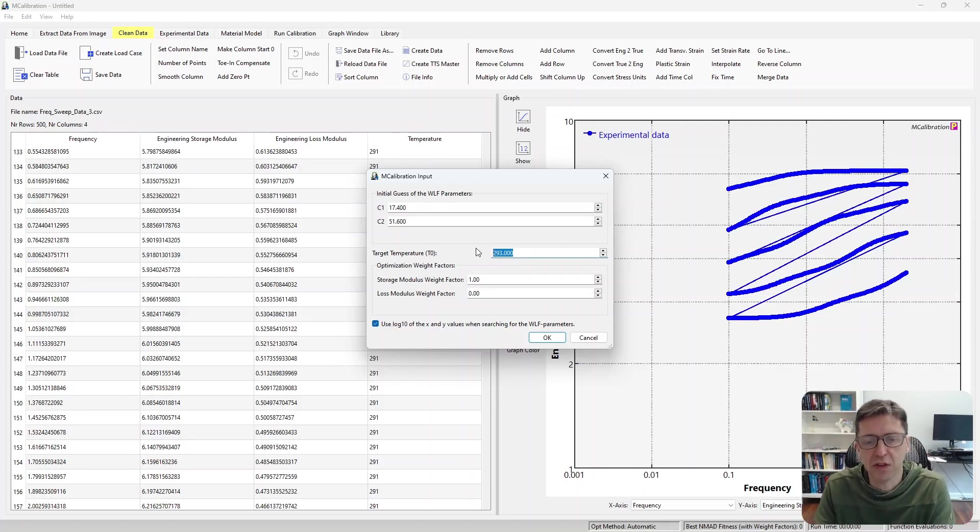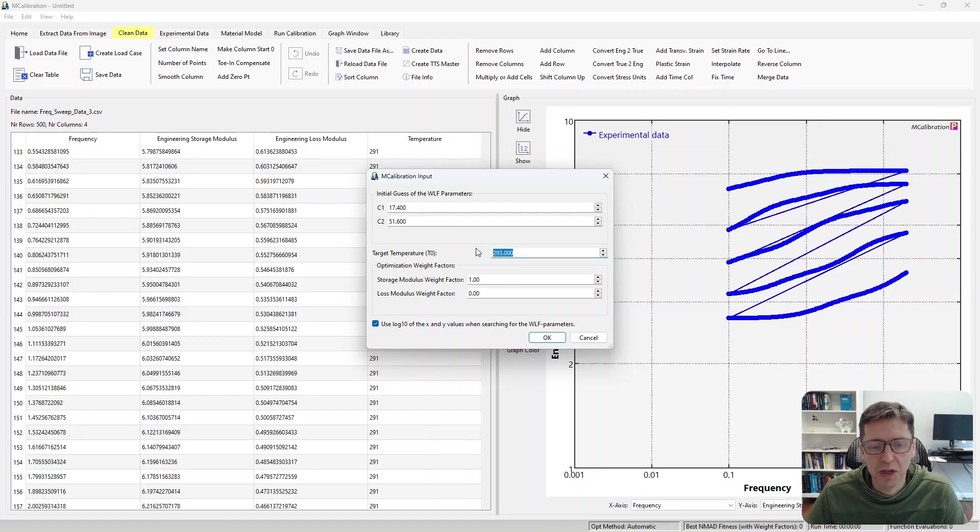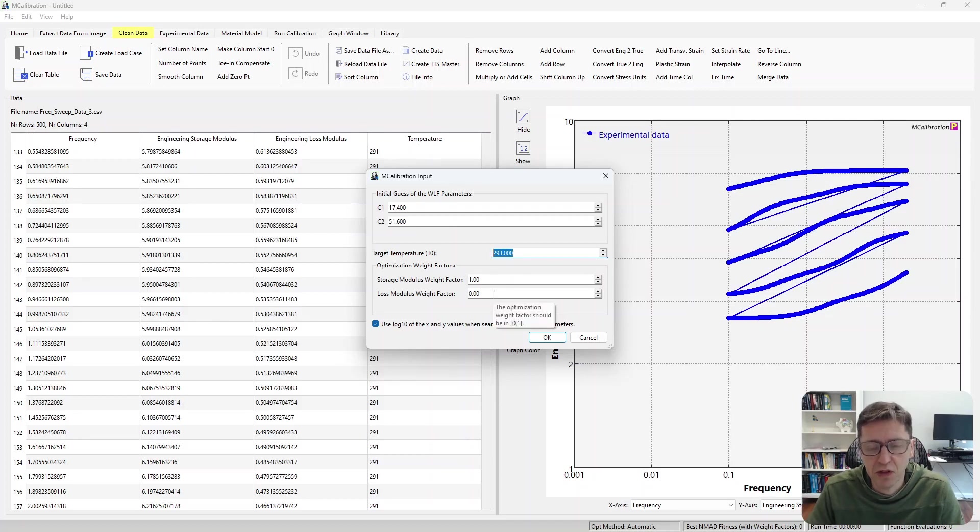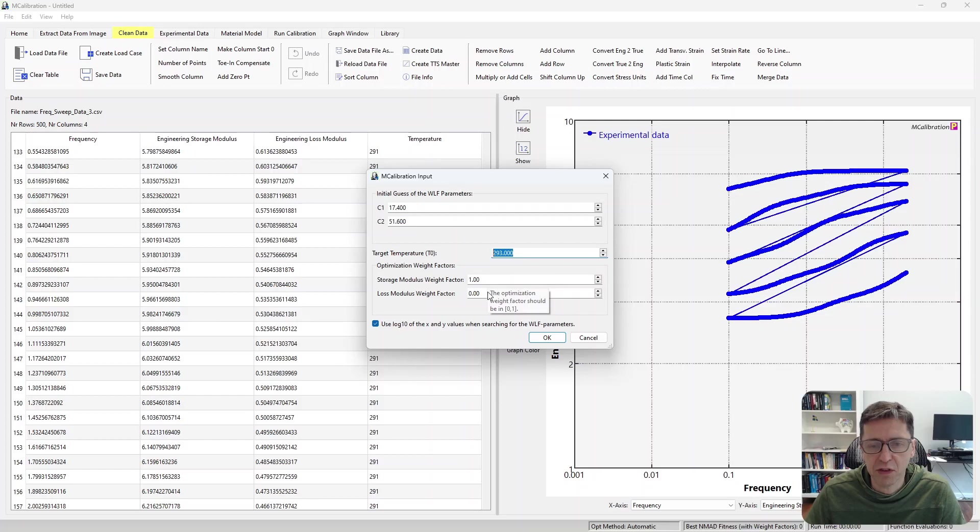So master curves can be shifted left and right depending on the temperature. I'm going to pick 293 for no particular reason this time. You can also specify how the shifting should be done, should it emphasize storage modulus, should it emphasize loss modulus, or a little bit of both.